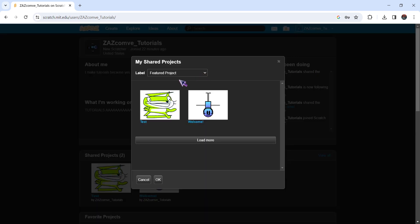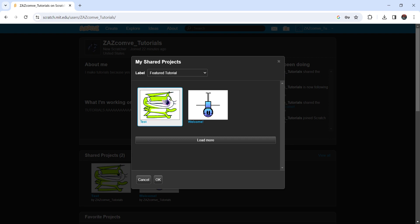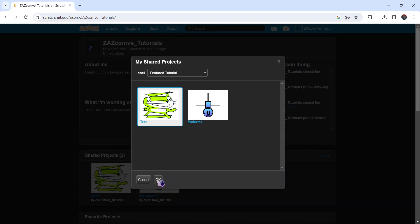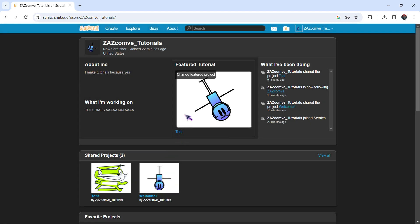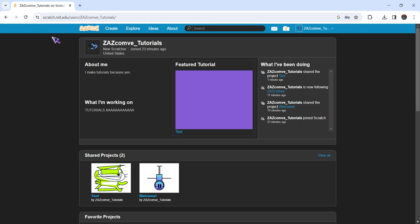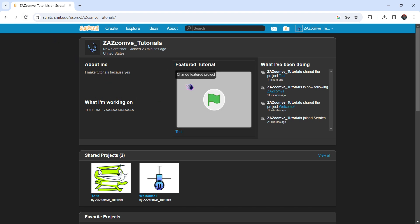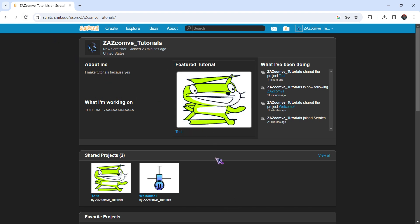You can do a label, you can do anything — let's say like 'Feature Tutorial Test'. Press load more if you have a lot of projects, press OK, then refresh the page. And that's how you do it, that simple.